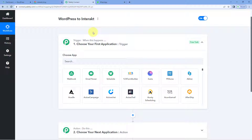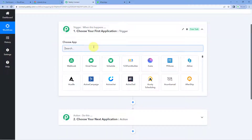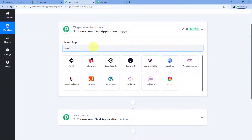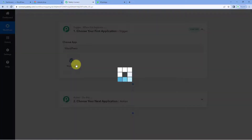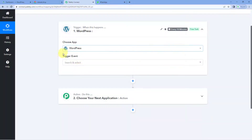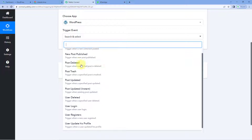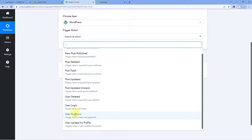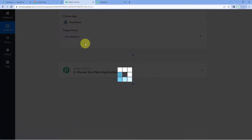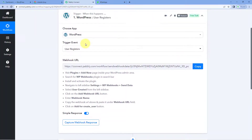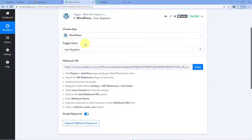So let's see how it is done. In the trigger window, in 'choose app,' search for WordPress and select it. Then in the trigger event dropdown, select the trigger event as 'user registers.' After selecting this trigger event, Pabbly Connect gives us a Webhook URL, and now we are going to use this Webhook URL to connect our WordPress site with Pabbly Connect.